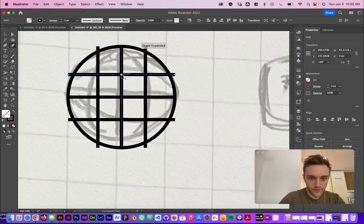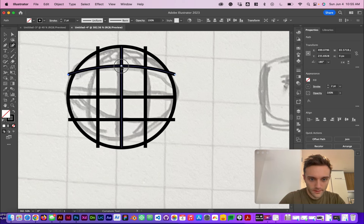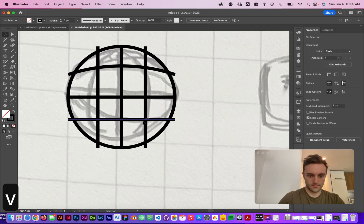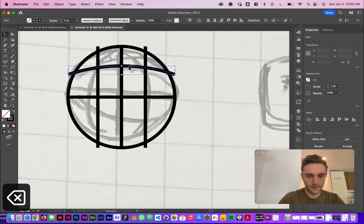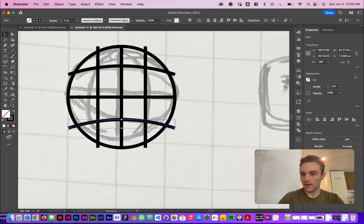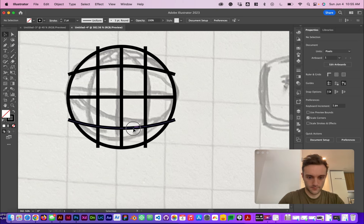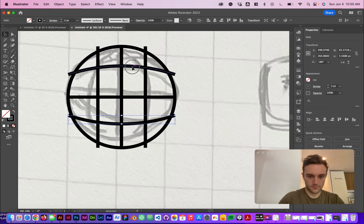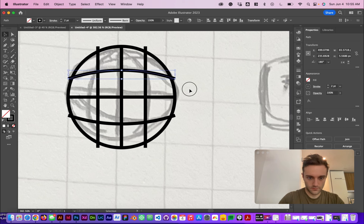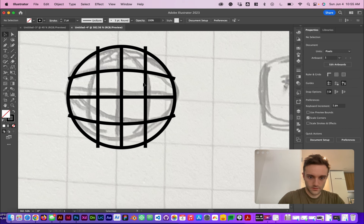Using the curvature tool, I'll select right in the middle here and pull this upwards. Then I'm going to delete this and use the same curve, bring it down here, and then flip it vertically.